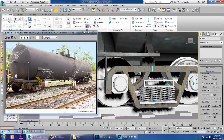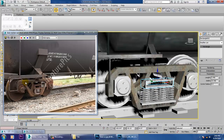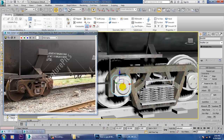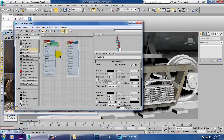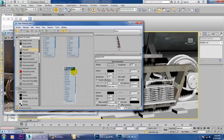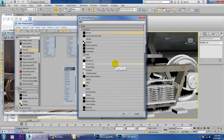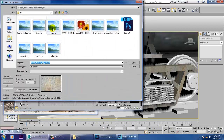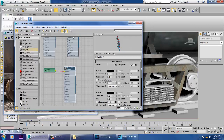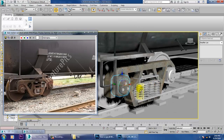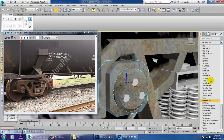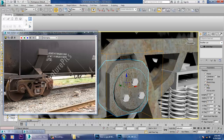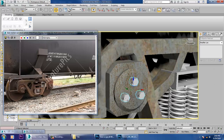Now select this part and this part. Take a new V-Ray material, go into Bitmap, and assign the texture on top of it. Then go into UVW Map, select the object, go into the material editor — much better.